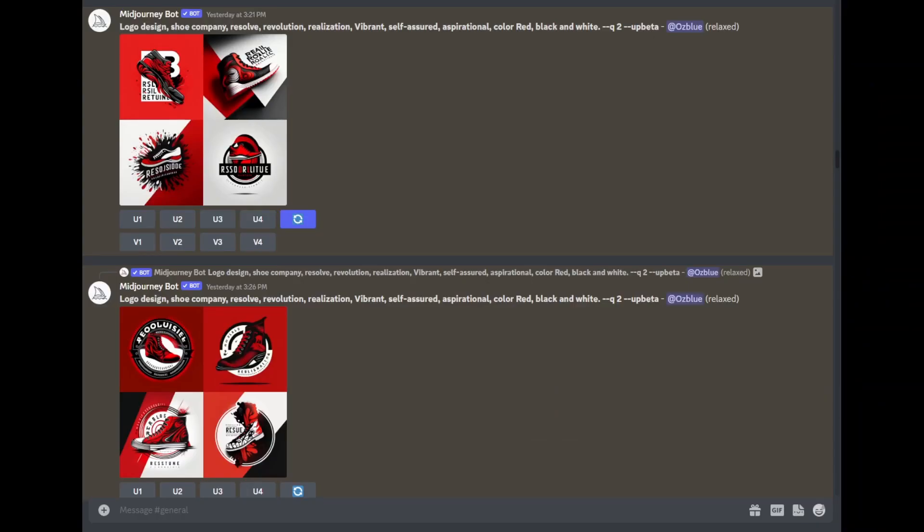As you can see, I already put in the data: logo design, shoe company, resolve, and all this jazz. The goal here is to make sure that the logo is easily recognizable, aesthetically pleasing to add on a shoe, and it has no face, no words added.